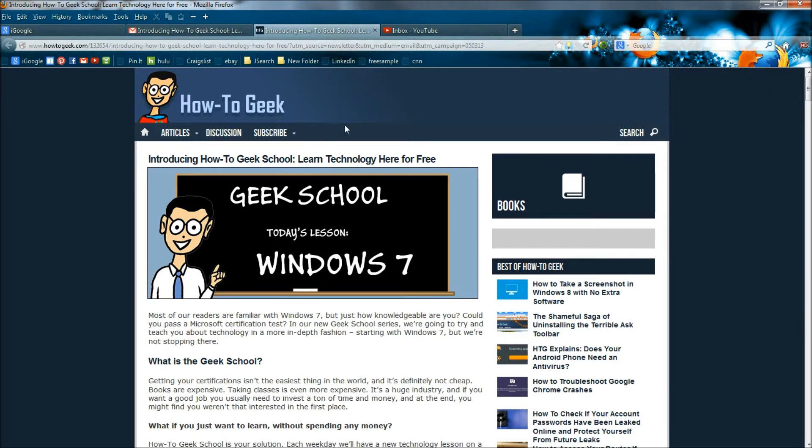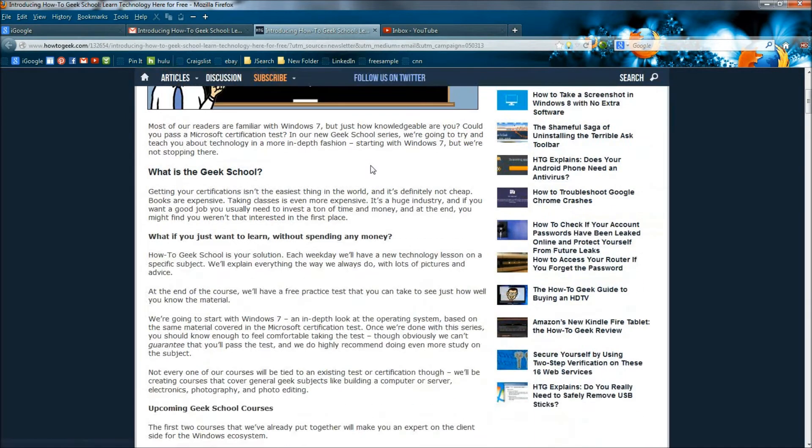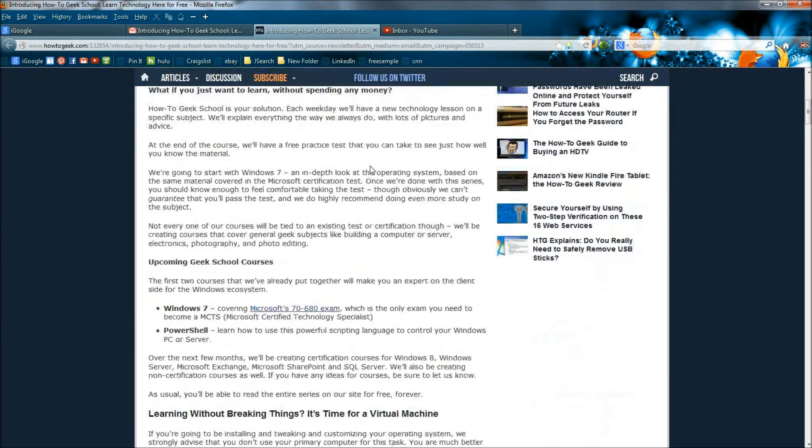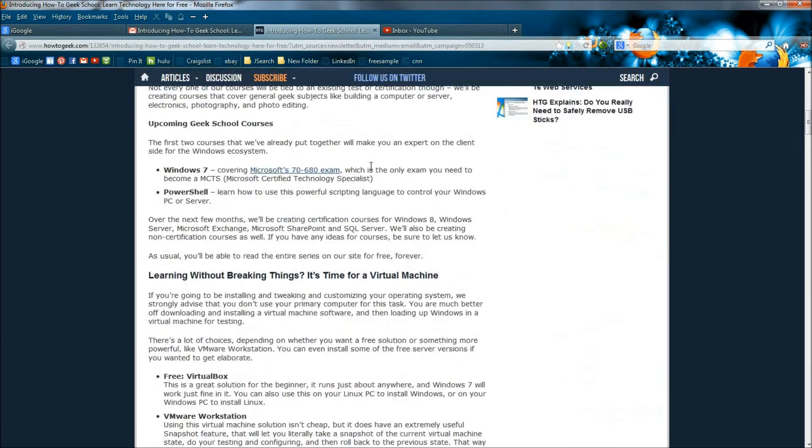Hello, I just wanted to show you guys this real quick. How to Geek has come out with How to Geek School and the site is dedicated to help people get their certifications.